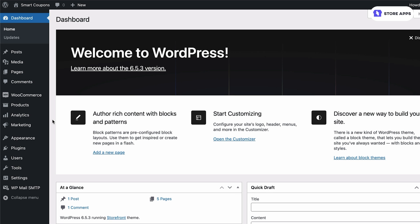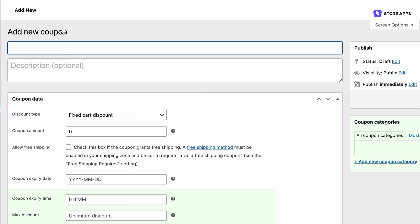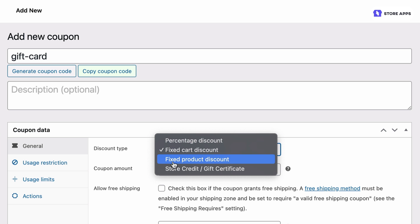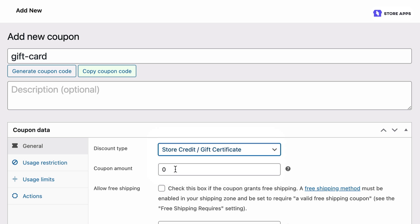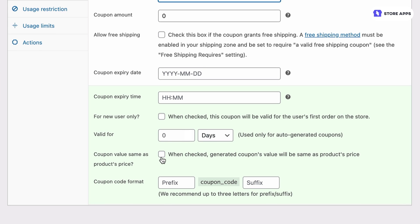Once you've bought the Smart Coupons plugin, installed and activated it on your site, navigate to Marketing and then Coupons within your WordPress admin. Let's add a new coupon. Make sure you select store credit gift certificate as the discount type. For this example, we want the gift card amount to be the same as product price, so leave the coupon amount blank and enable the coupon value same as product's price option.